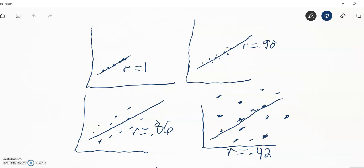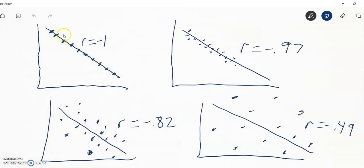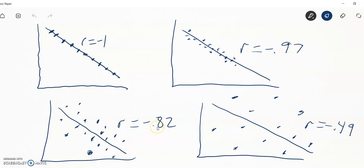The same applies to the negative side. A line that goes through points absolutely perfectly in a downward direction gives r equals negative one. If the points are close to that line, it might be negative 0.97. If they're still going down but a little farther away, the correlation might be negative 0.82 — a strong, pretty strong negative correlation. And if they're all over the place, it might be a negative 0.49.